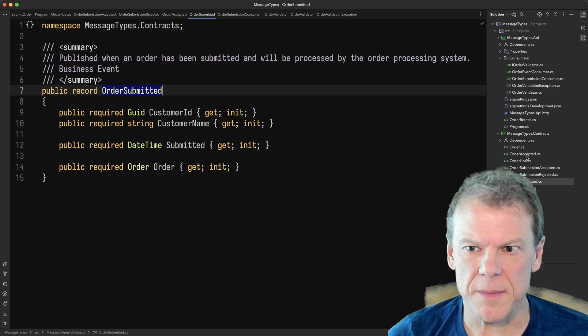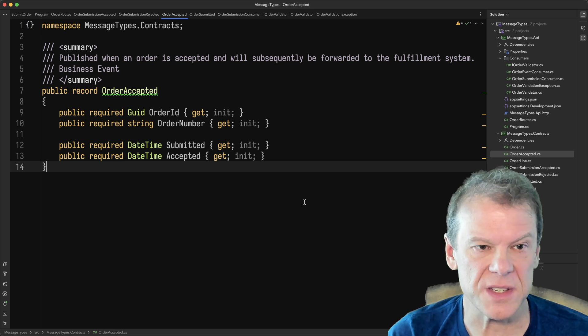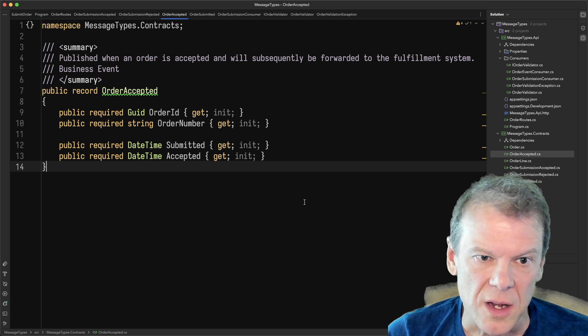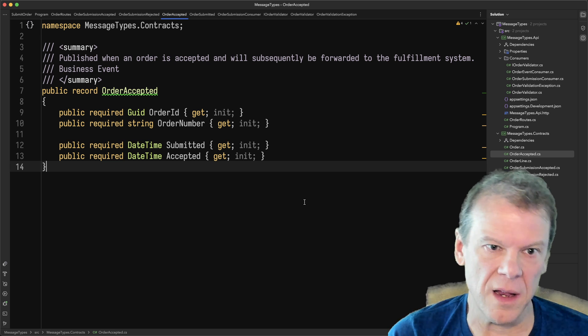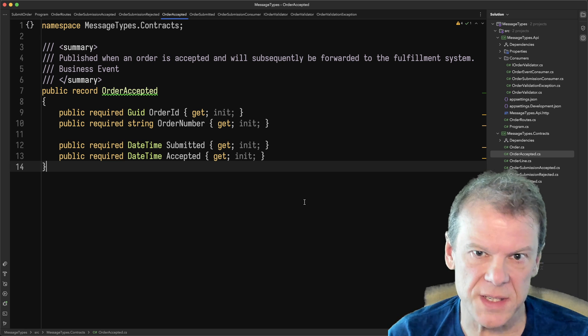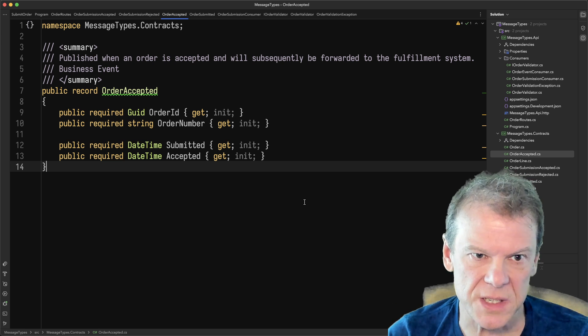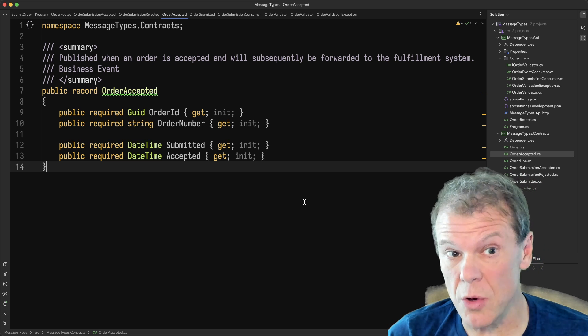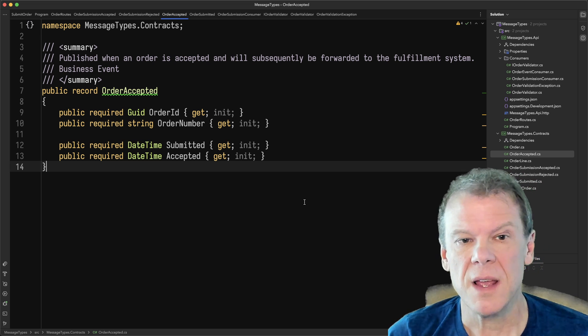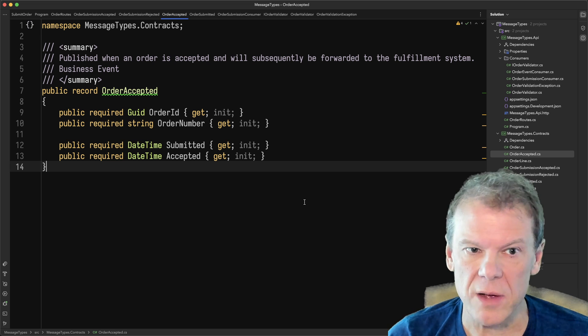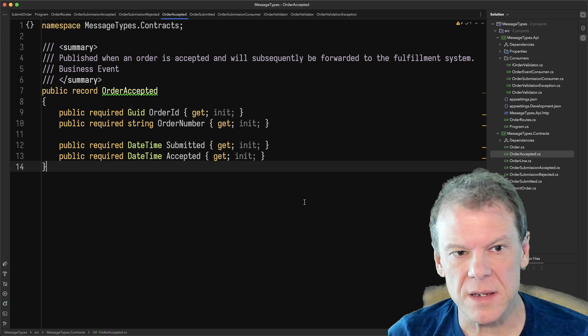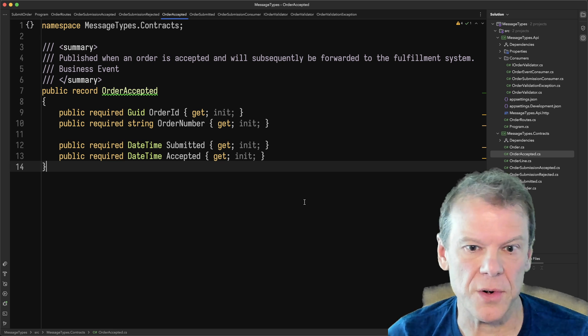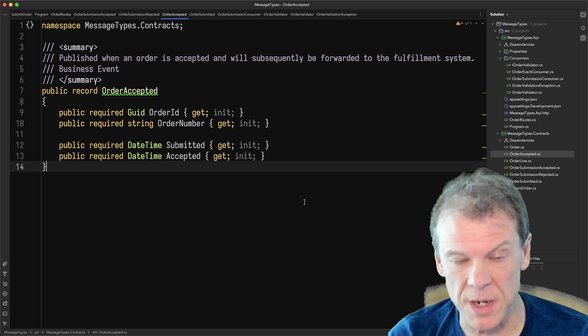I had the order submitted event. I also had the order accepted event, which is just another type of business event that could be published once we've done the credit check and verified that their account has enough credit and we're going to fulfill the order PO and all that stuff. So we may publish an order accepted, and then the downstream fulfillment systems can then start to fill that order. So again, that's an event, it's still owned by the order processing service. Then anybody, whether it's billing, fulfillment, the warehouse, whatever, that's going to consume that message can consume that by getting access to those contracts, either as I said in the earlier videos through the NuGet package or however else they might do it.